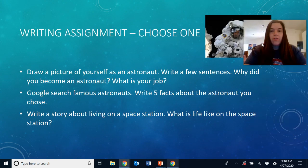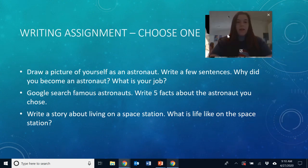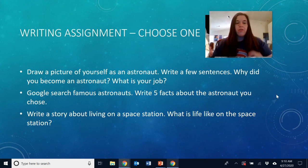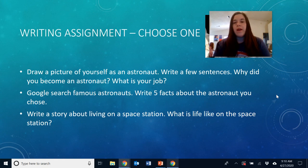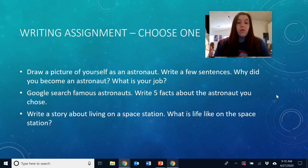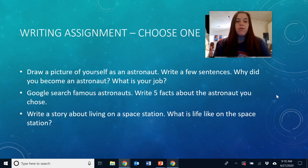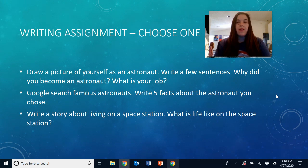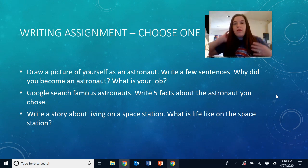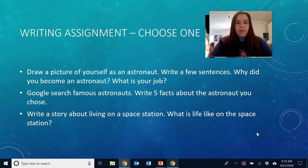I have your writing assignments for this week, and remember you just have to choose one. You can draw a picture of yourself as an astronaut and then write a few sentences — why did you become an astronaut and what is your job? You can Google search some famous astronauts and write five facts about the astronaut you chose. Or you can write a story about living on a space station — what is life like on the space station? I put these on Google Classroom with the three prompts so that you can choose one.